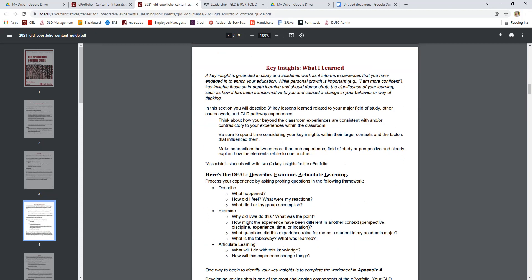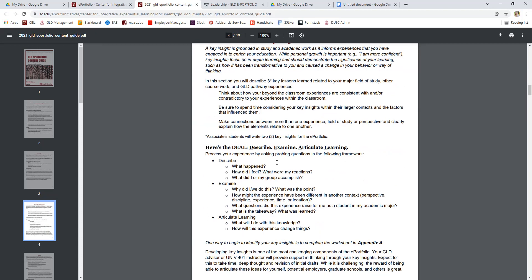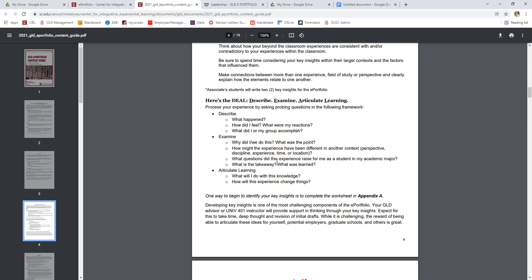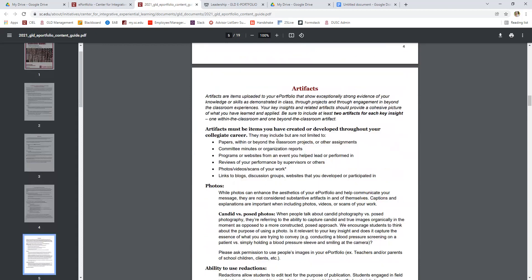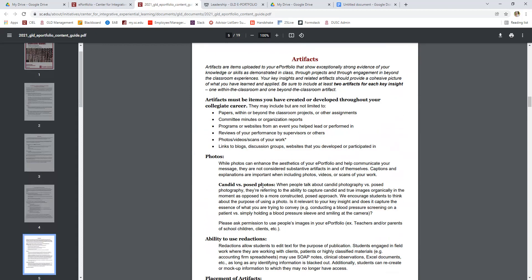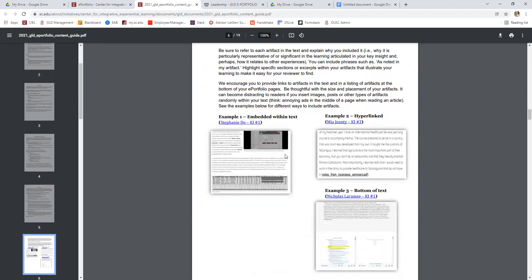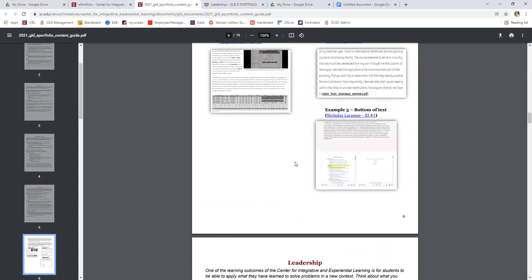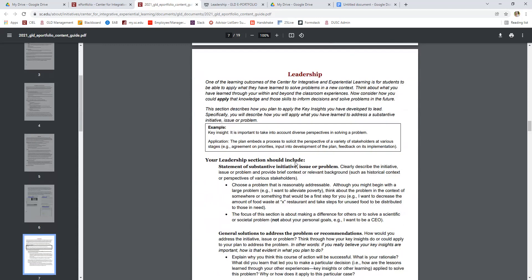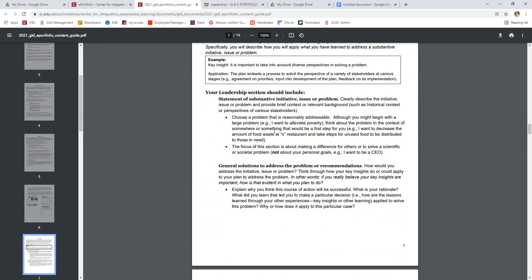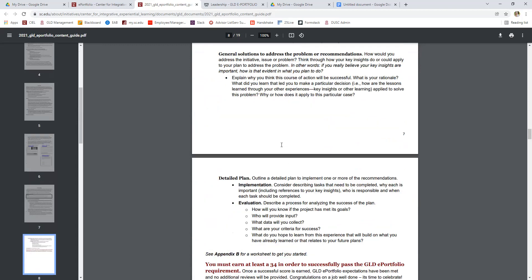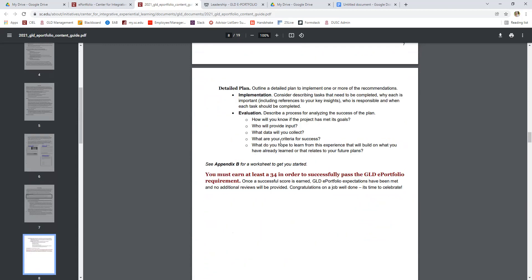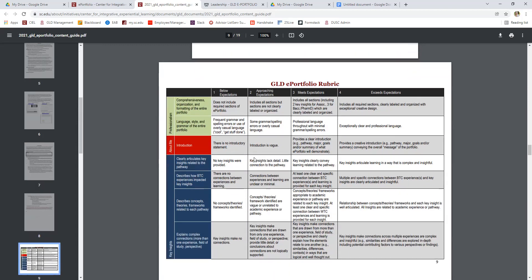So you can see the key insights. We've got some guiding questions that you can go through. Information about artifacts, what they are, what's expected, notes on photos and redactions, even how to include them and how to attach them to your website. The leadership section, again, what to think about, what to include here.